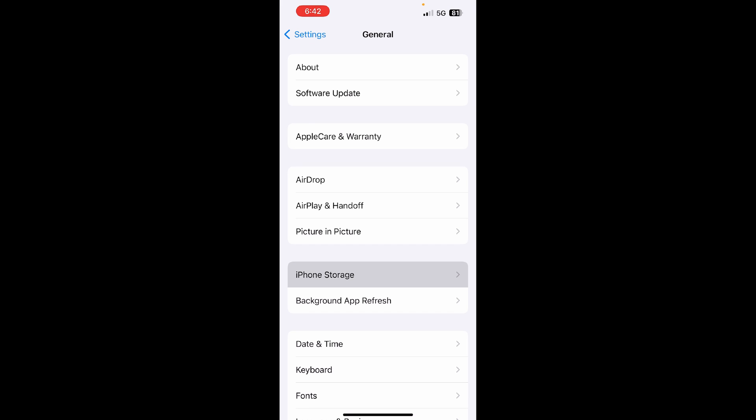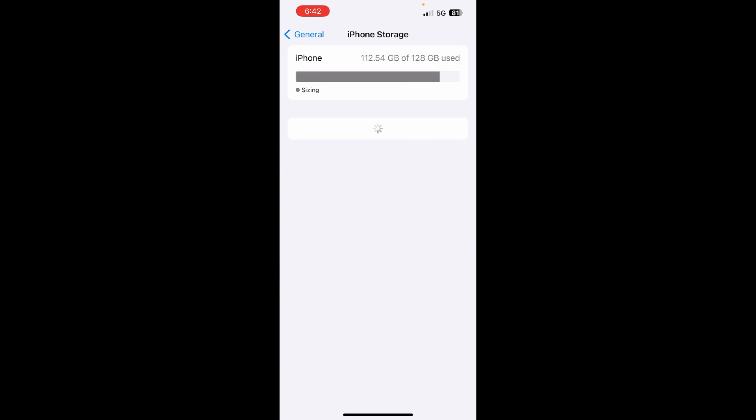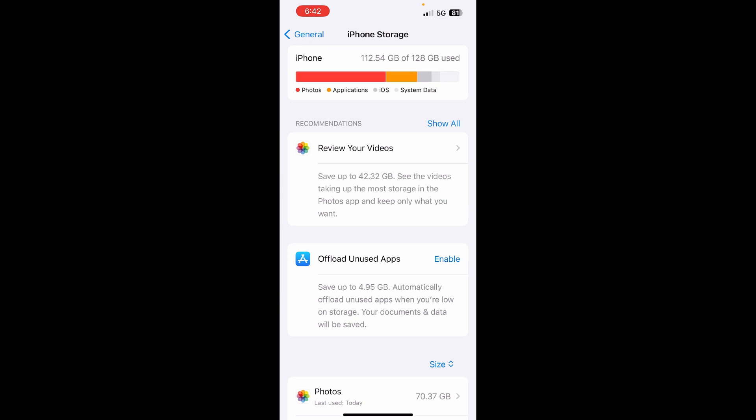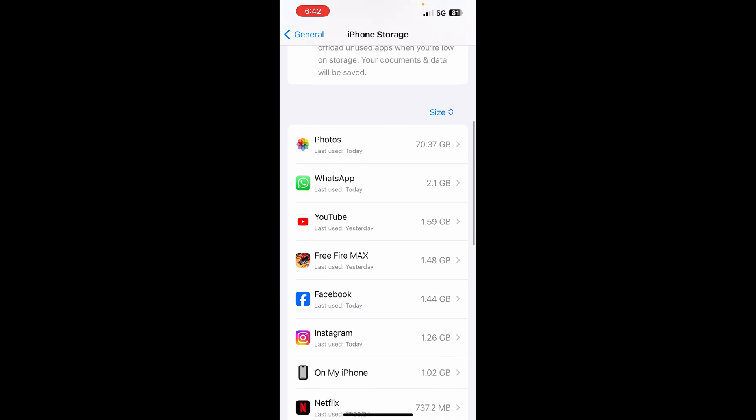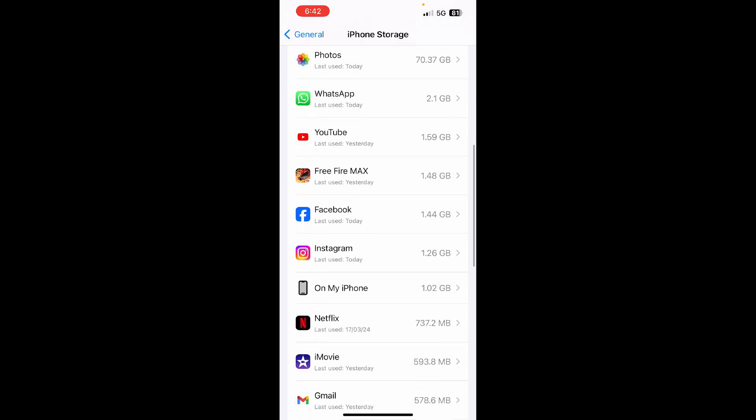Tap on it and now it will load. It will just take a few seconds. Now scroll down and find the Instagram option which is right here.